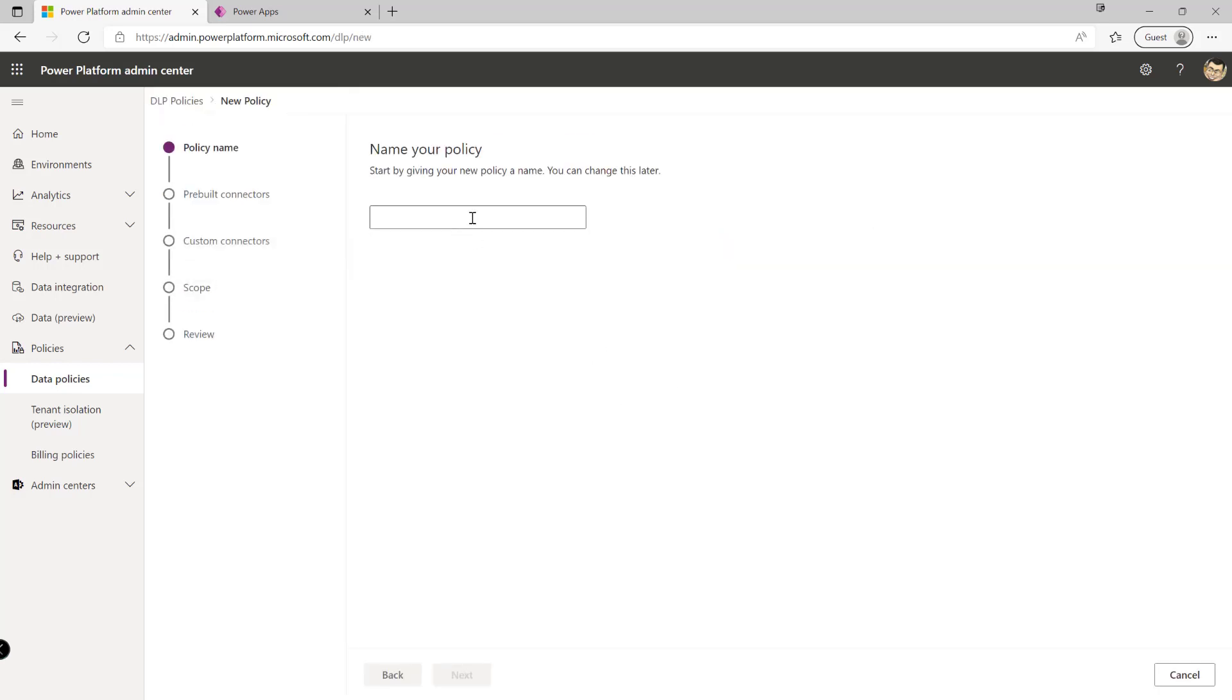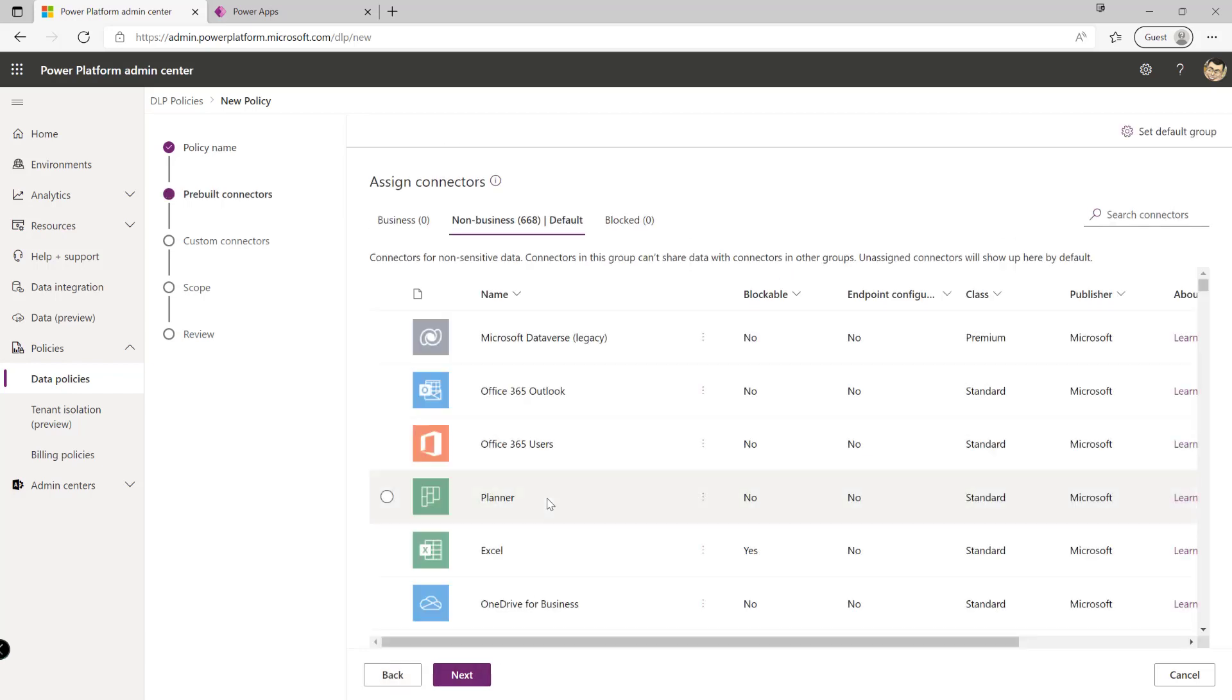So we need to always make sure we give our policy a descriptive name so let's call this my PL 600 policy like so. Click on the next screen and then here we'll then see a list of all of the different connectors that we either allow or don't allow in the particular organization and we can start to categorize them either as business, i.e. our core sensitive data connectors or non-business connectors where maybe the data is less sensitive and any specific connectors that we've chosen to block entirely.